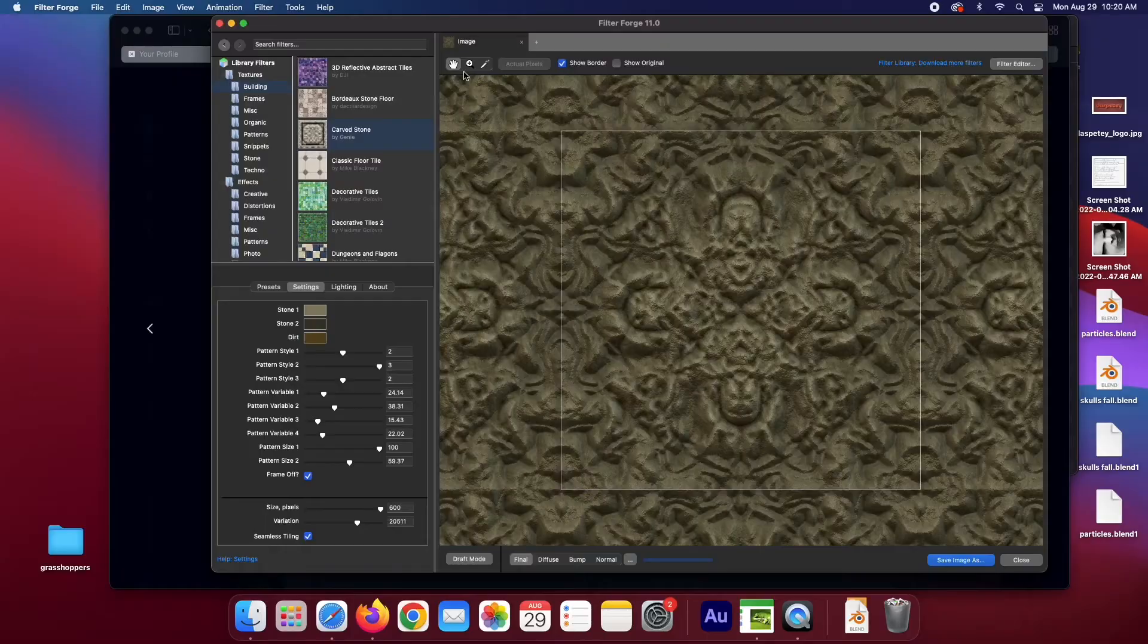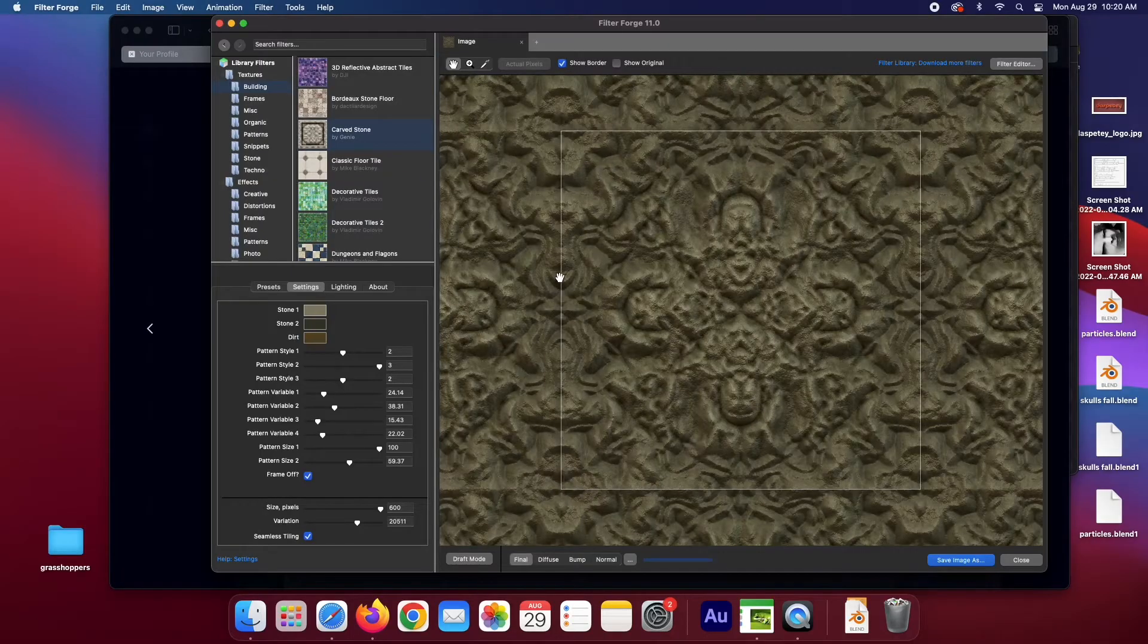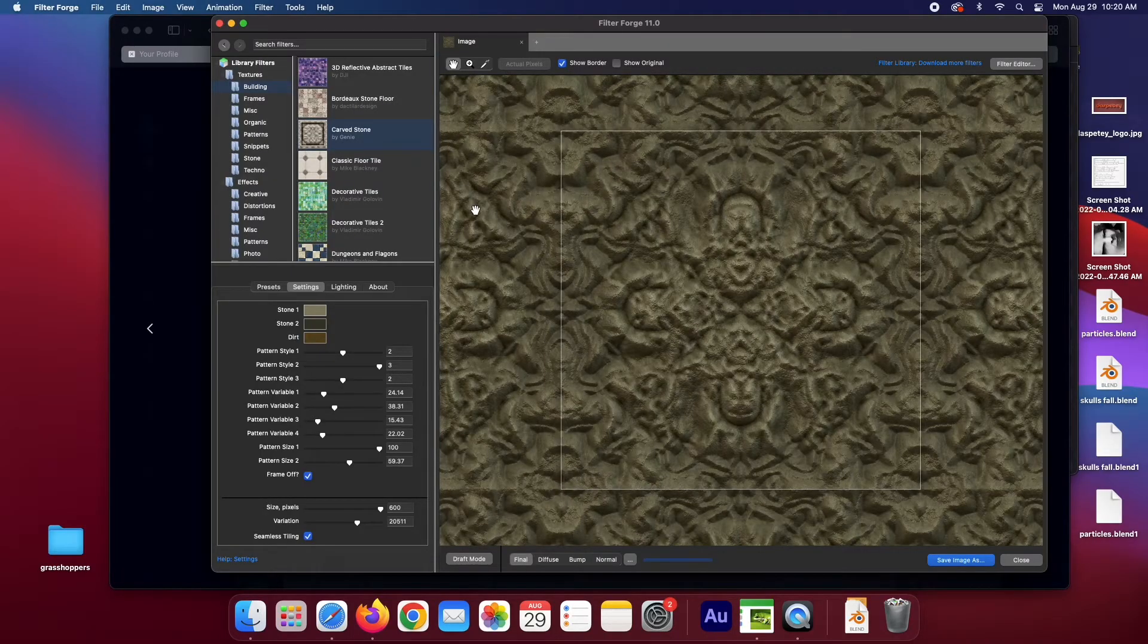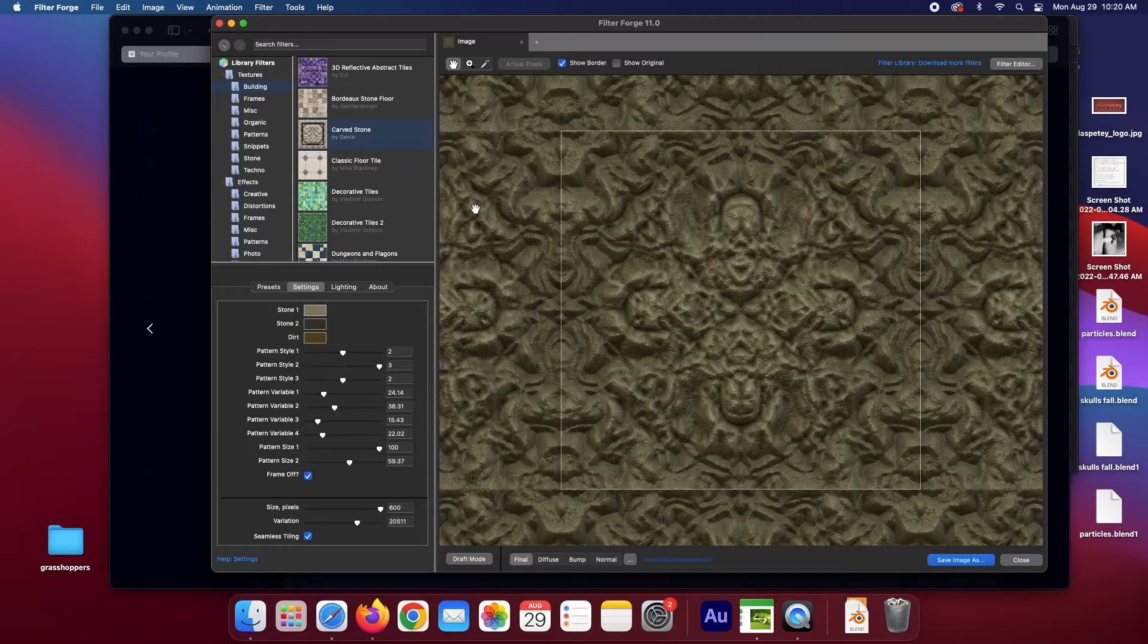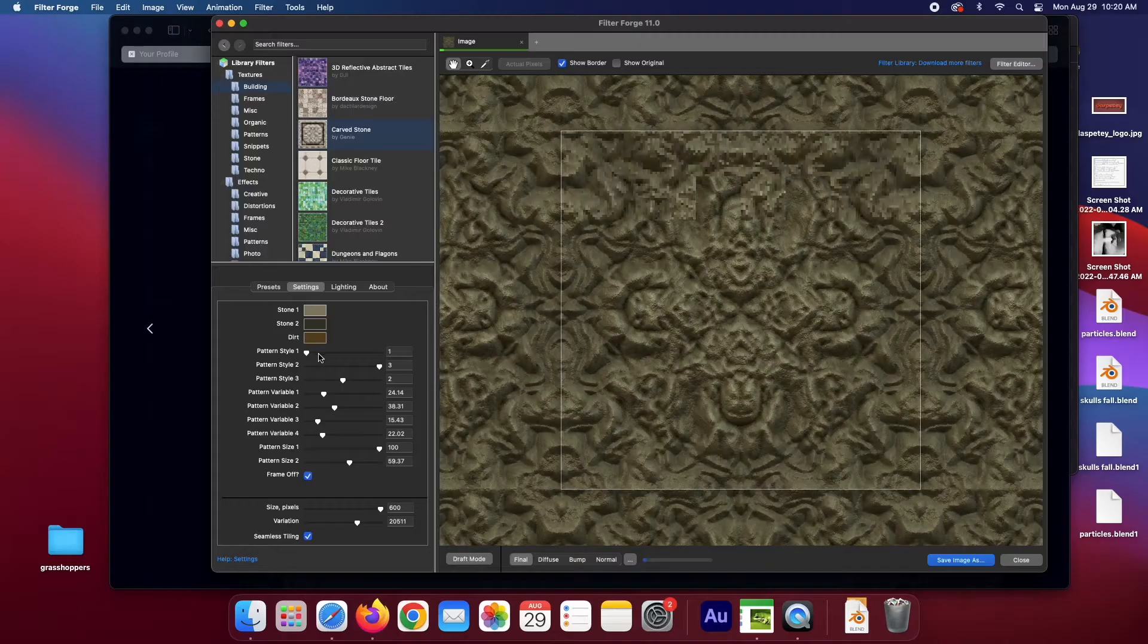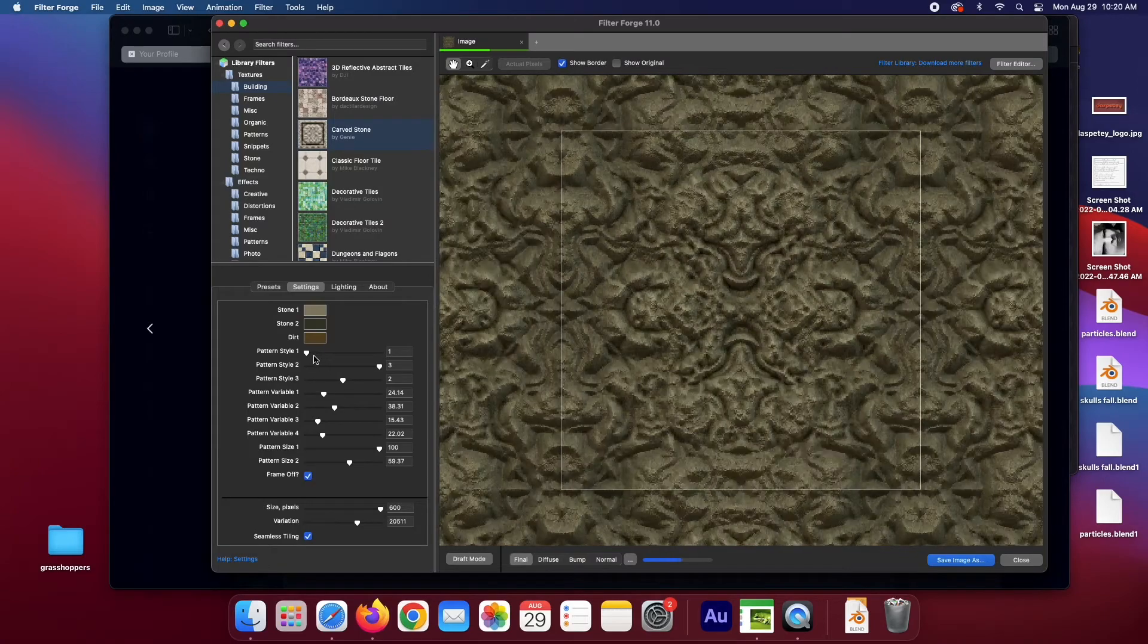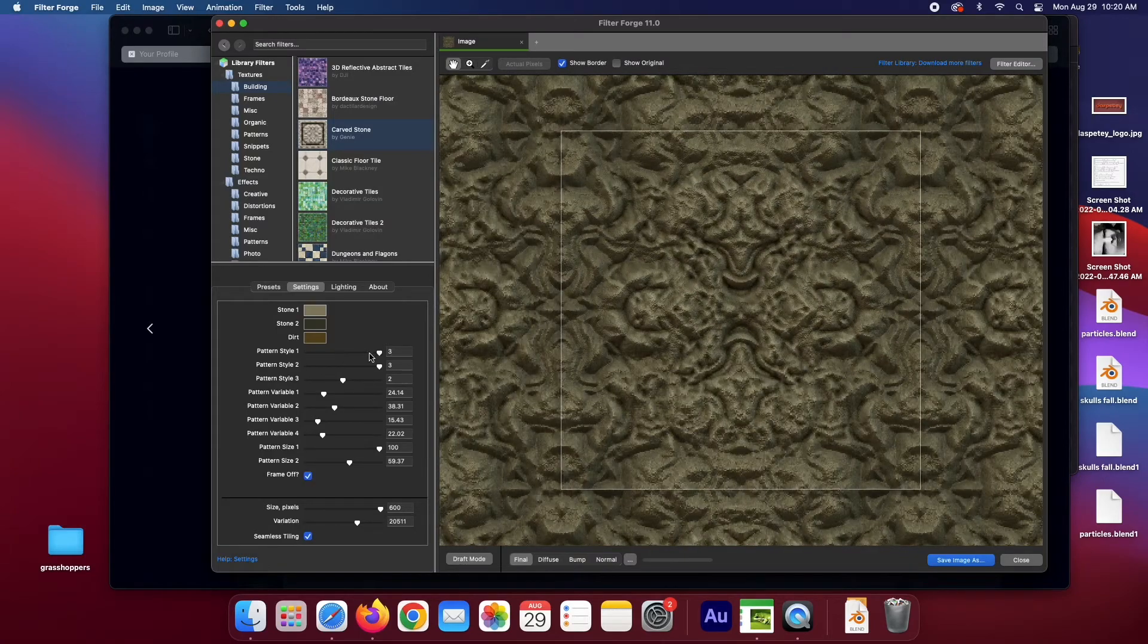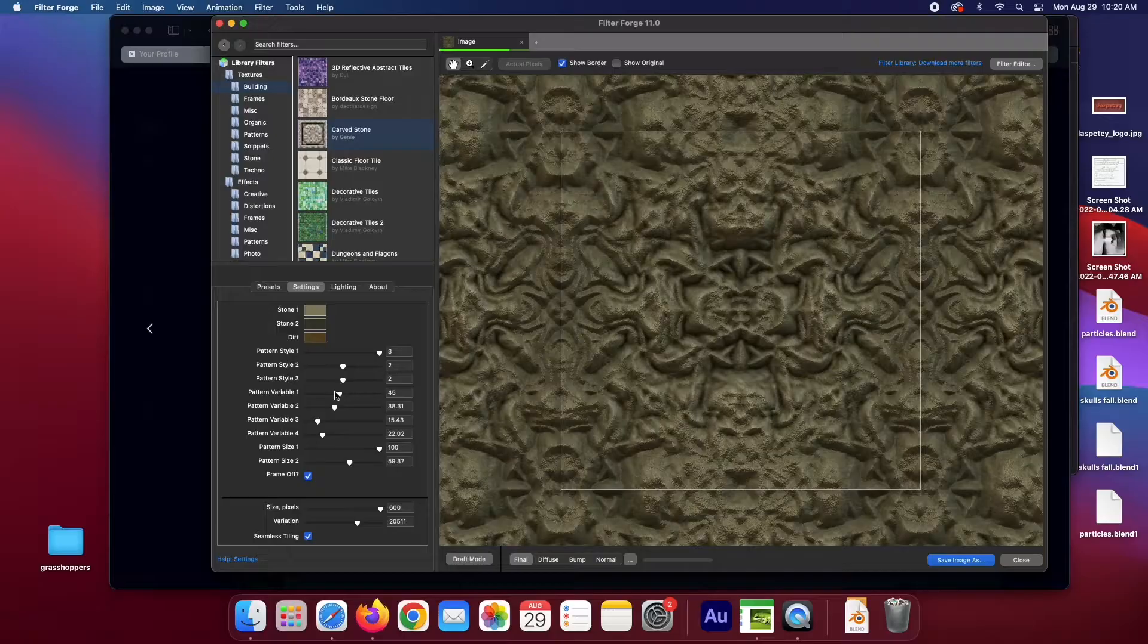So I found this program called FilterForge, which has tons of procedurally generated textures and patterns. And you can alter tons of parameters to really dial in a look.